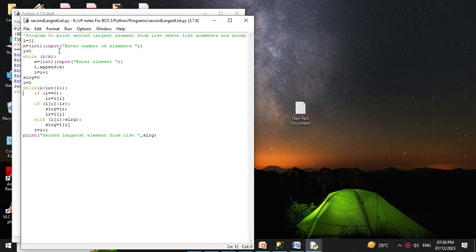Here we accepted the elements from the user. Then inside the while loop, first we check if it is the first element and store it as the largest element. Then we compare each element with the largest: if l[i] is greater than the largest, we store s_large equal to largest and assign the ith element as the new largest. Else we check if the ith element is greater than s_large, and assign s_large equal to the ith element.